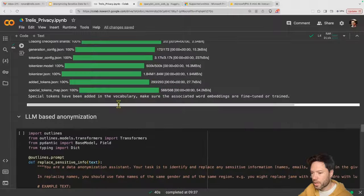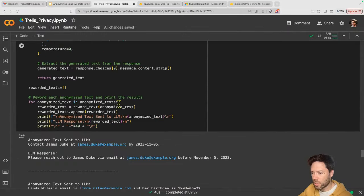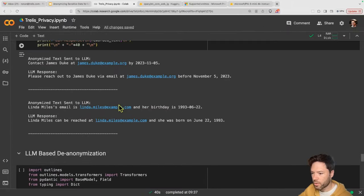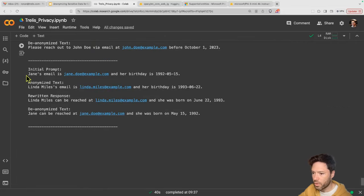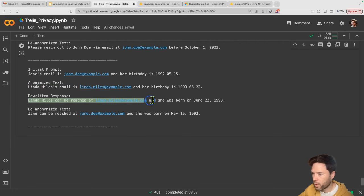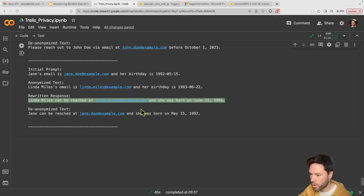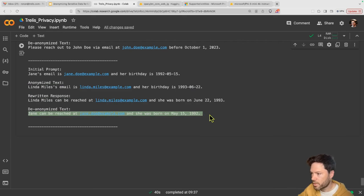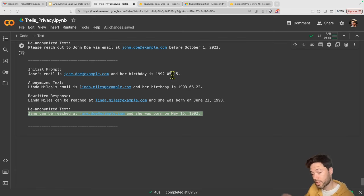The second approach uses a Phi-3 language model. Let's look at how those results come out. We have an initial prompt with the same birthday, the anonymized text with different fake names, the rewritten response from a third-party language model, and then the reversal. In this case, the reversal is actually correct — it gets right back to the same information as at the start.